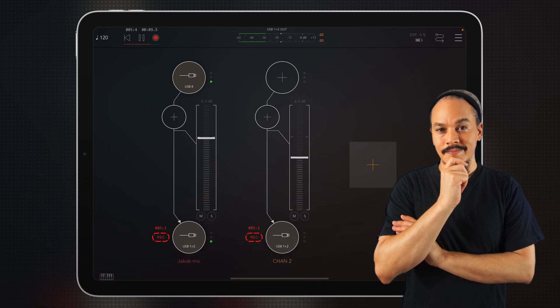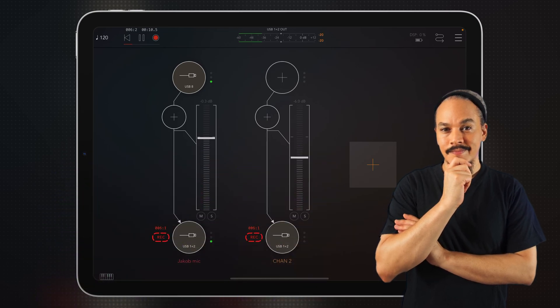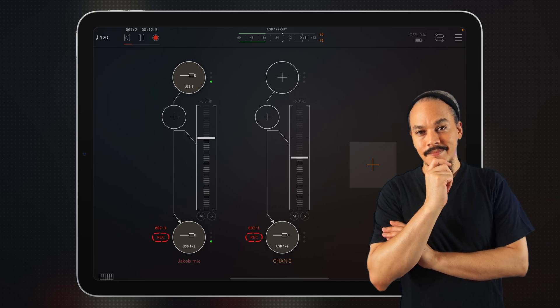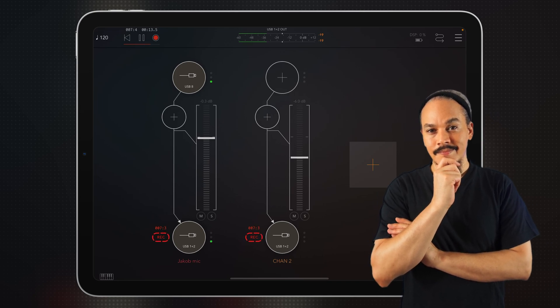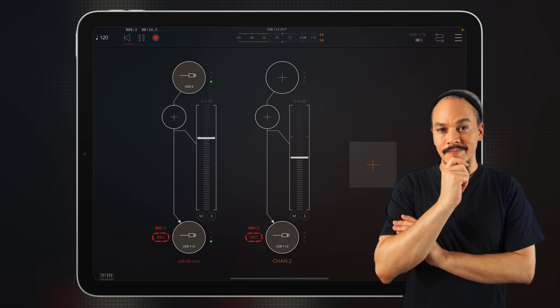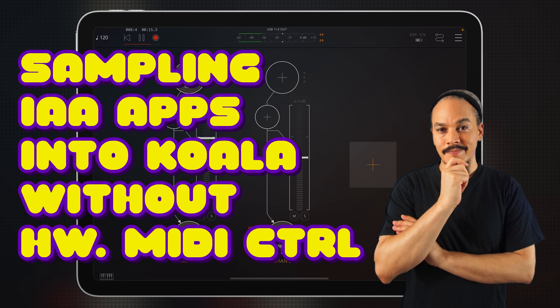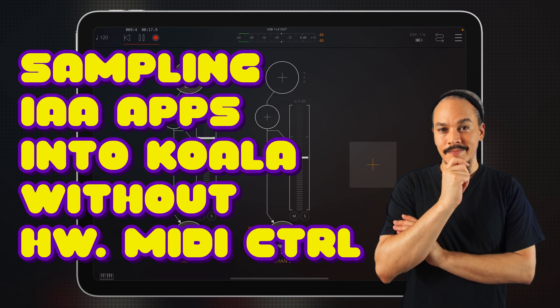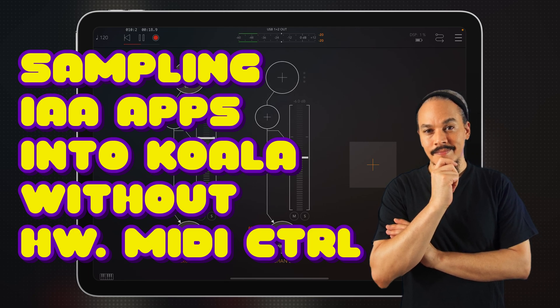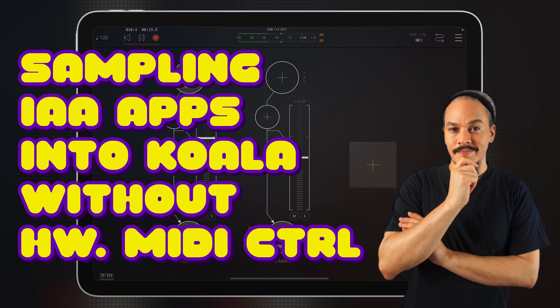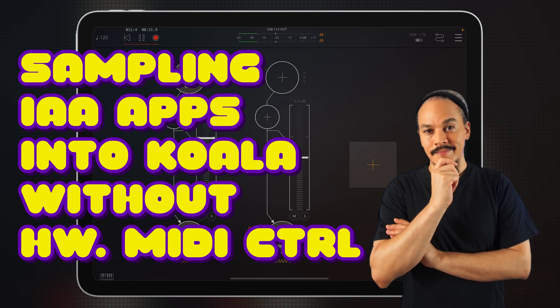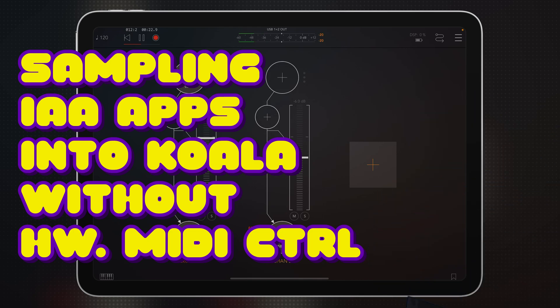And in this episode of Hack Attack, we're doing a very specific thing, a specific use case, which is sampling inter-app audio apps into Koala Sampler without using a hardware MIDI controller.